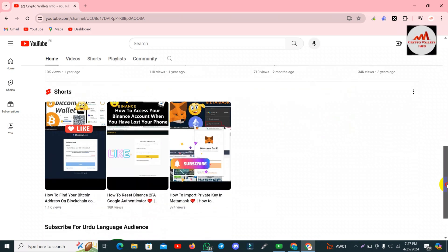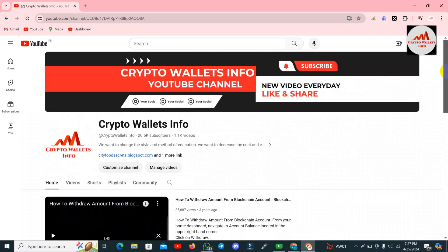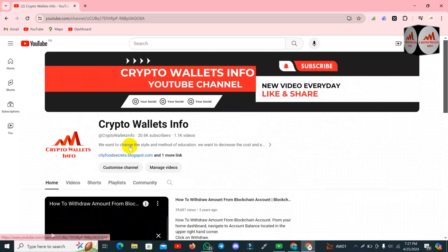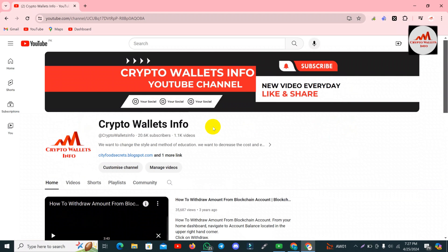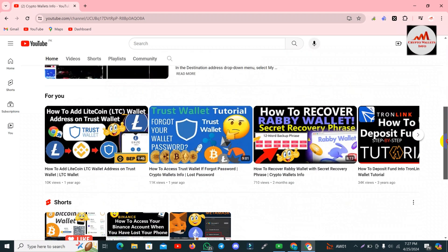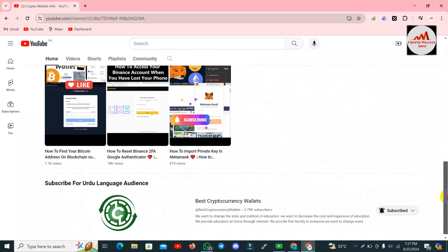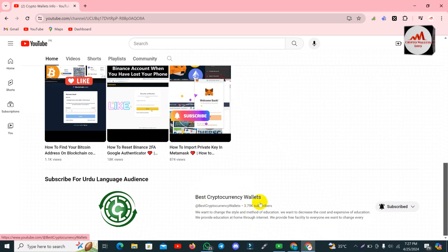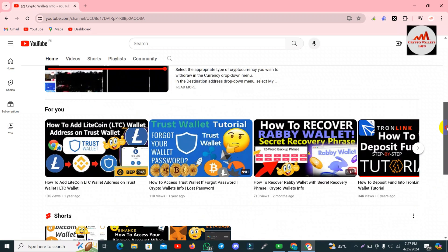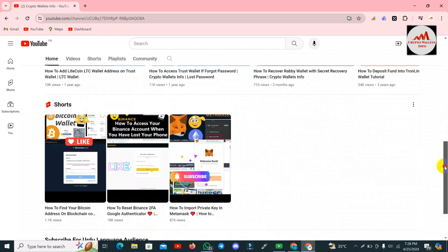Before we start, please subscribe to my channel. My channel name is Crypto Wallets Info. Also press the bell icon button. If you need to get the same information in Urdu language, you can join my other channel, Best Cryptocurrency Wallets.